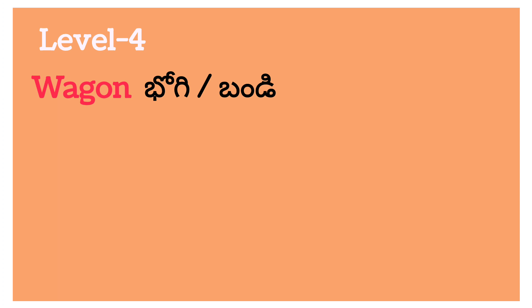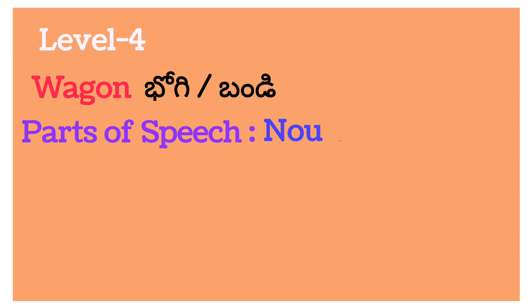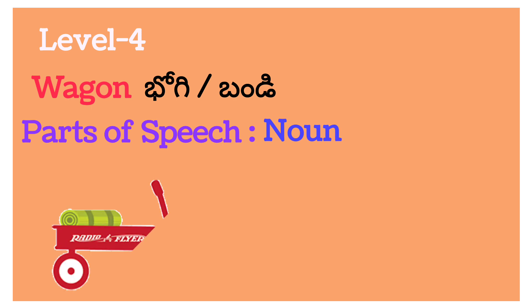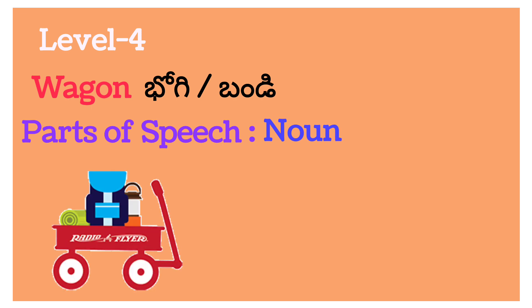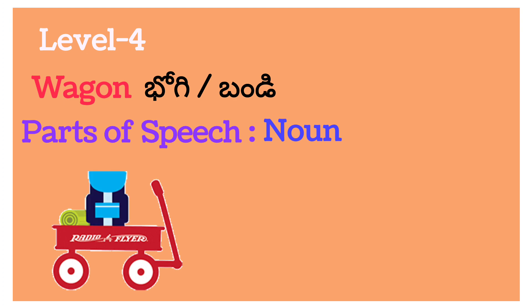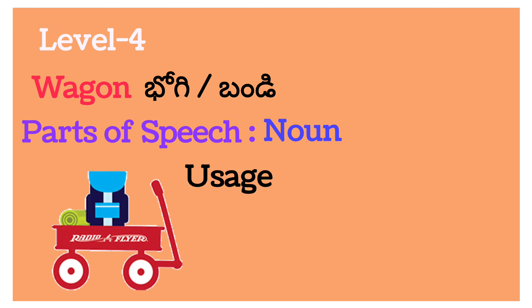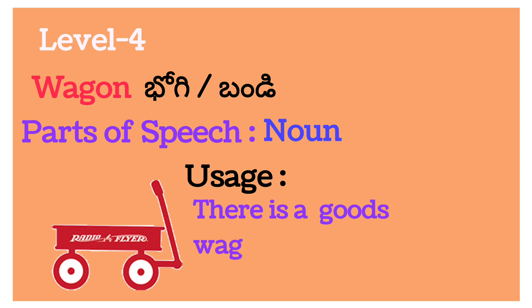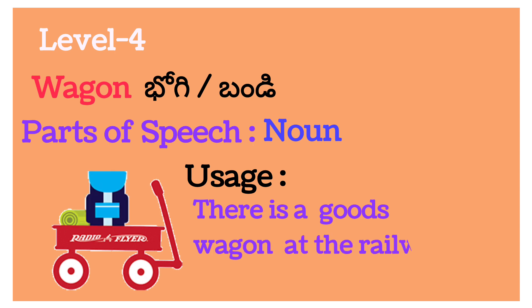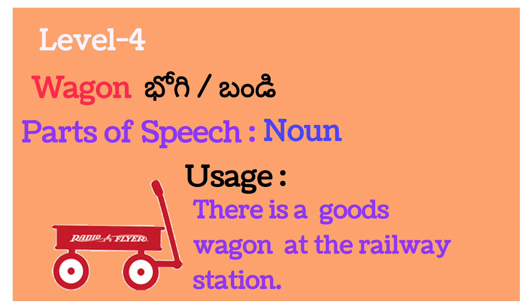Wagon. Wagon, bogey. Parts of speech: noun. Usage: there is a goods wagon at the railway station.